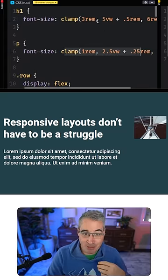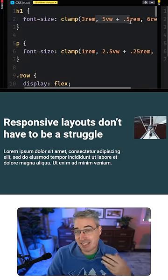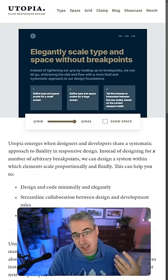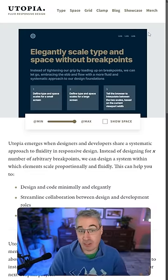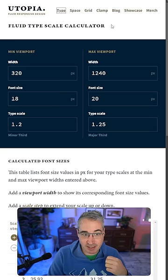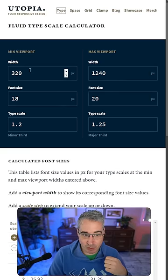Now as I mentioned, this can be a bit of a magic number guessing game on what size to get. So I'd actually recommend that you use something like Utopia, which has a nice type calculator where you can choose the viewport size, the base font size you want, and then your maximum size.